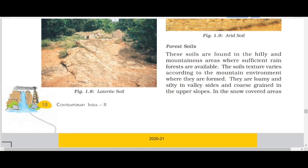That is why we don't find good soil on the slopes of the mountain. Good forest soil is found only in the valleys of the mountain, not on the slopes.